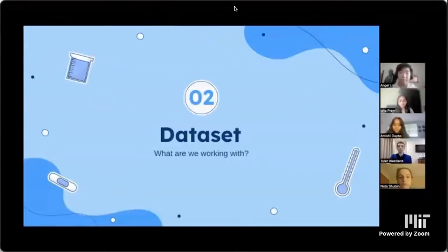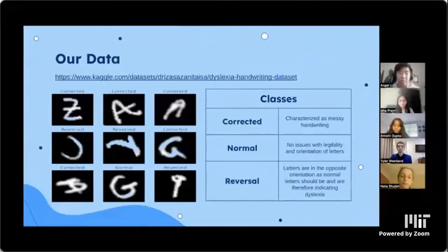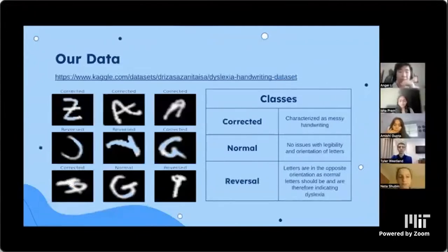We found a dataset with over 200,000 images of handwritten characters. Research showed that kids writing letters in reverse can indicate dyslexia. Images were classified into three classes: corrected — messy handwriting; normal — very legible characters; and reversed — characters written in reverse.